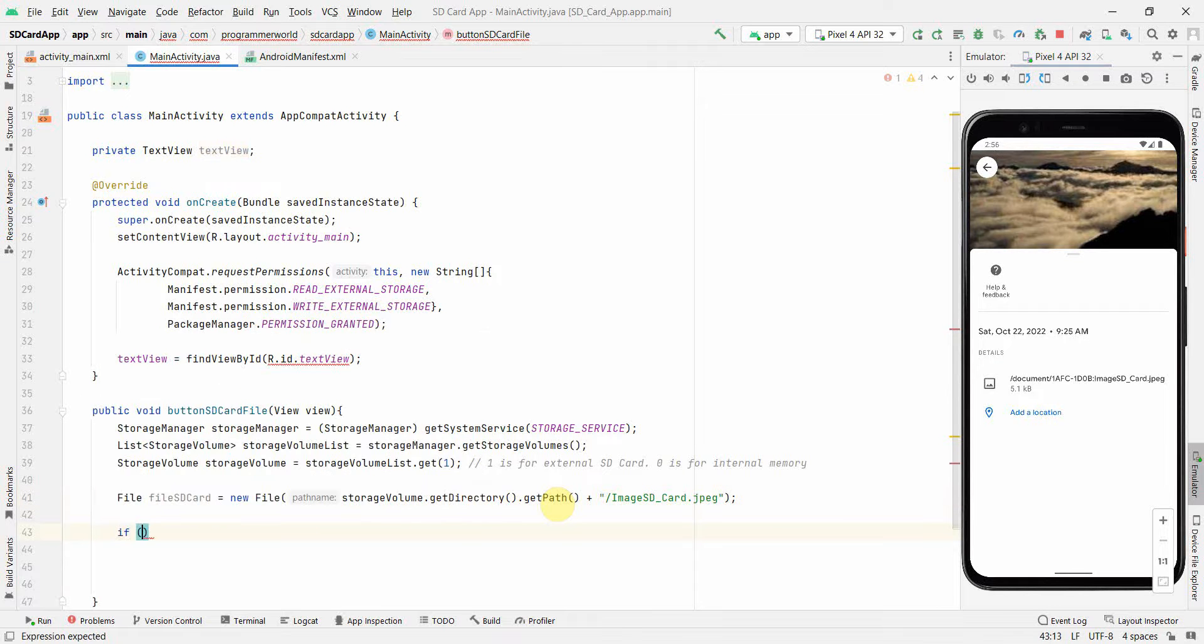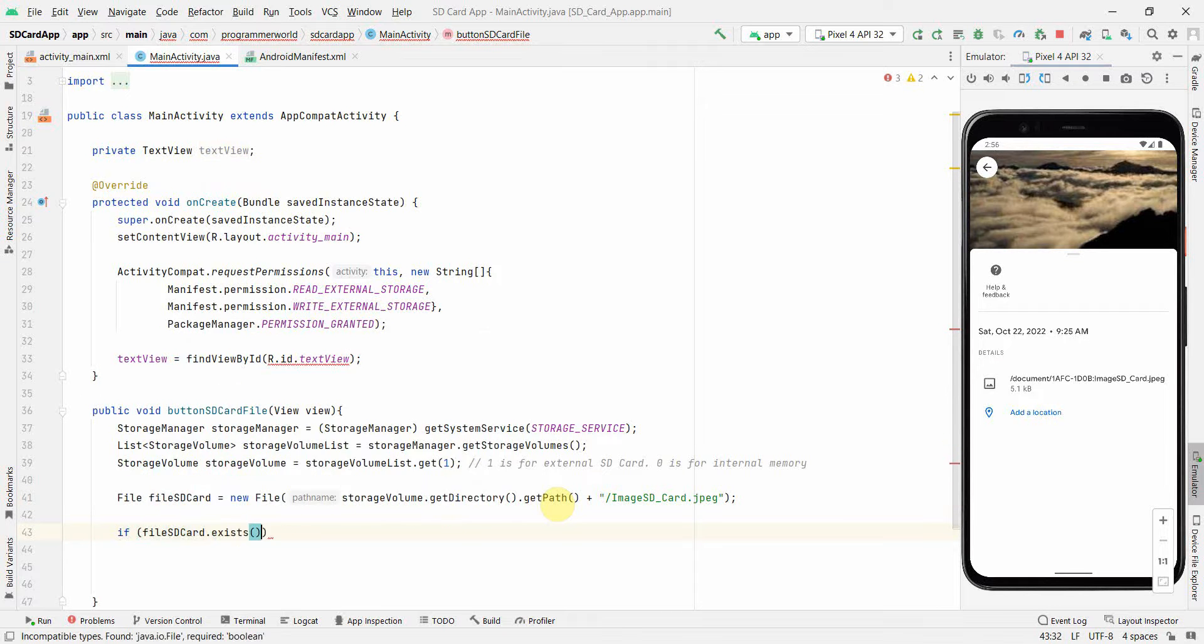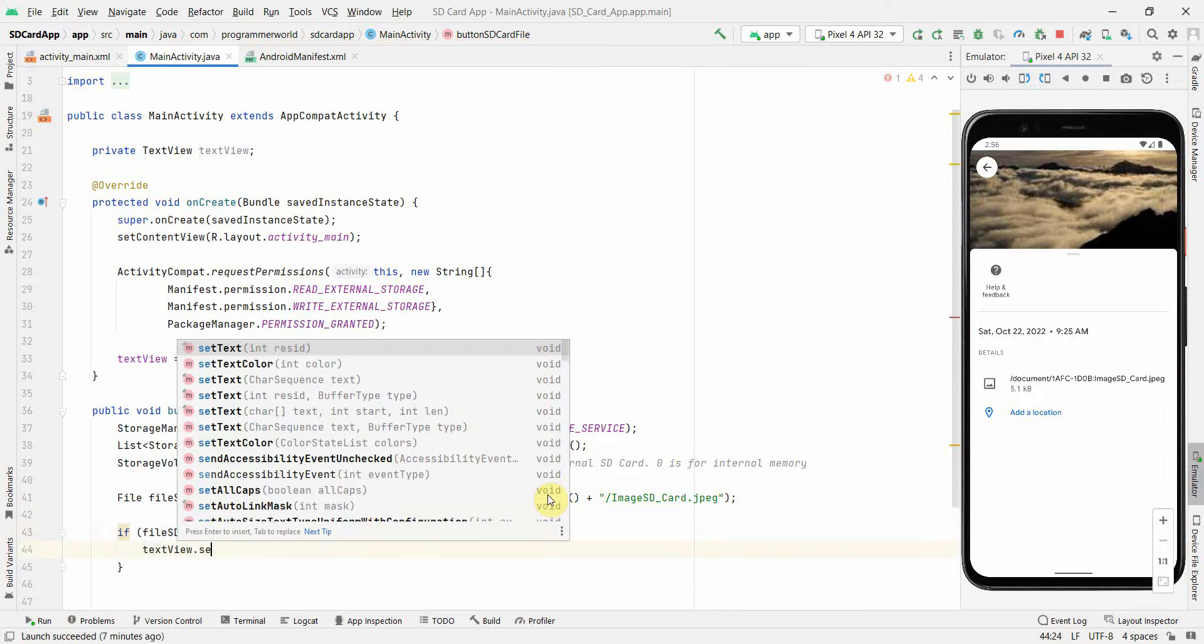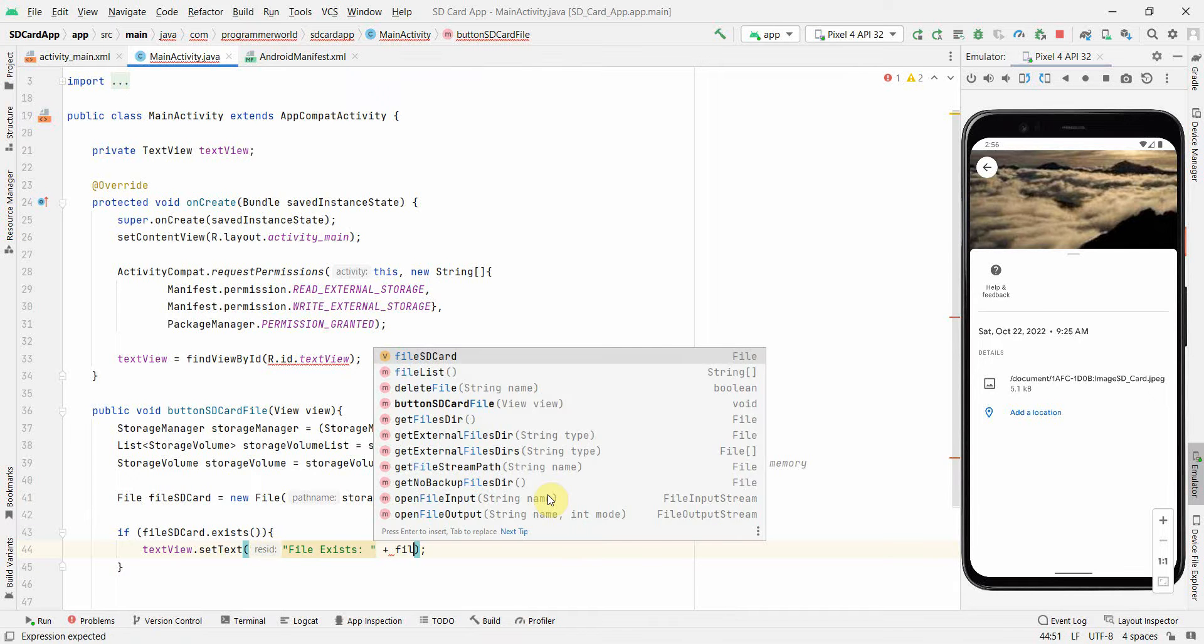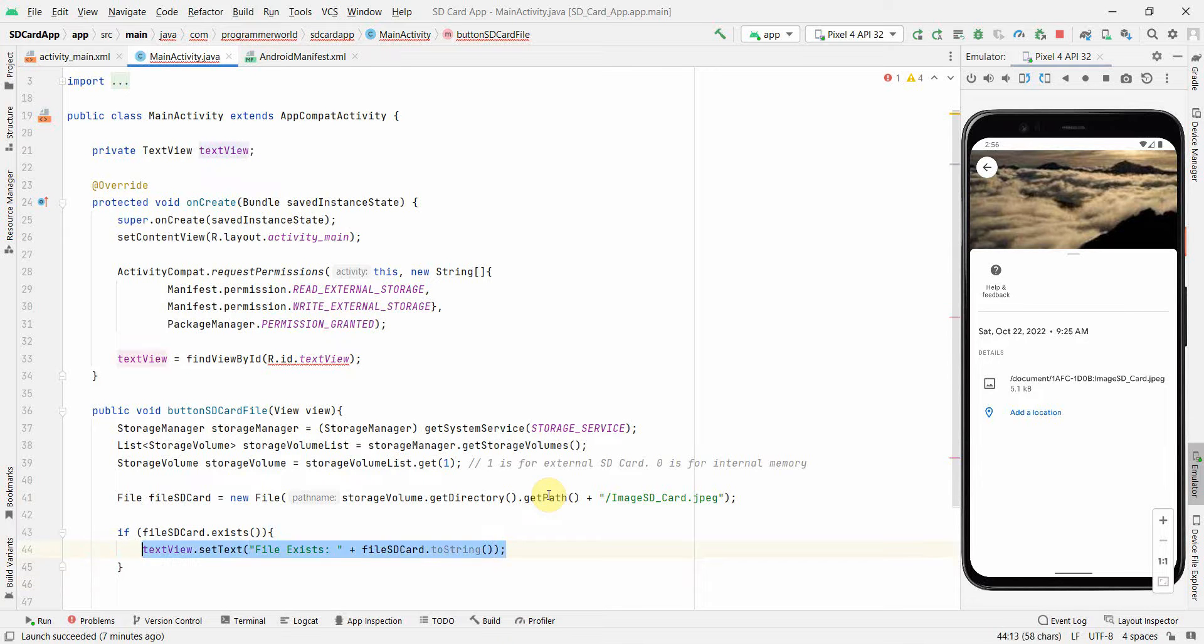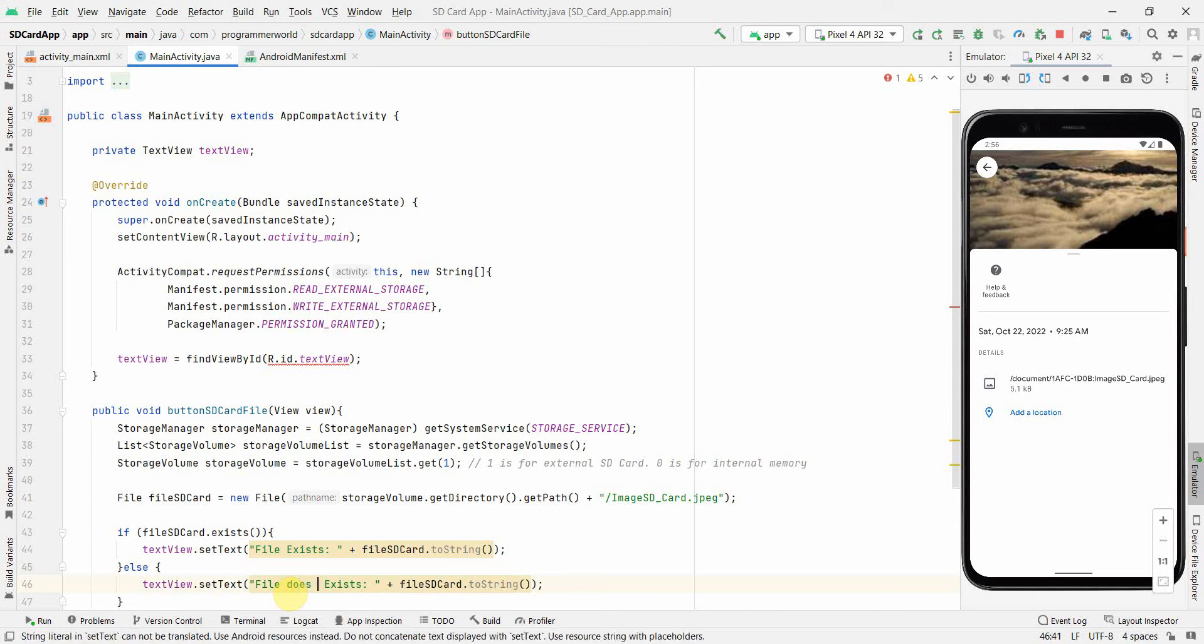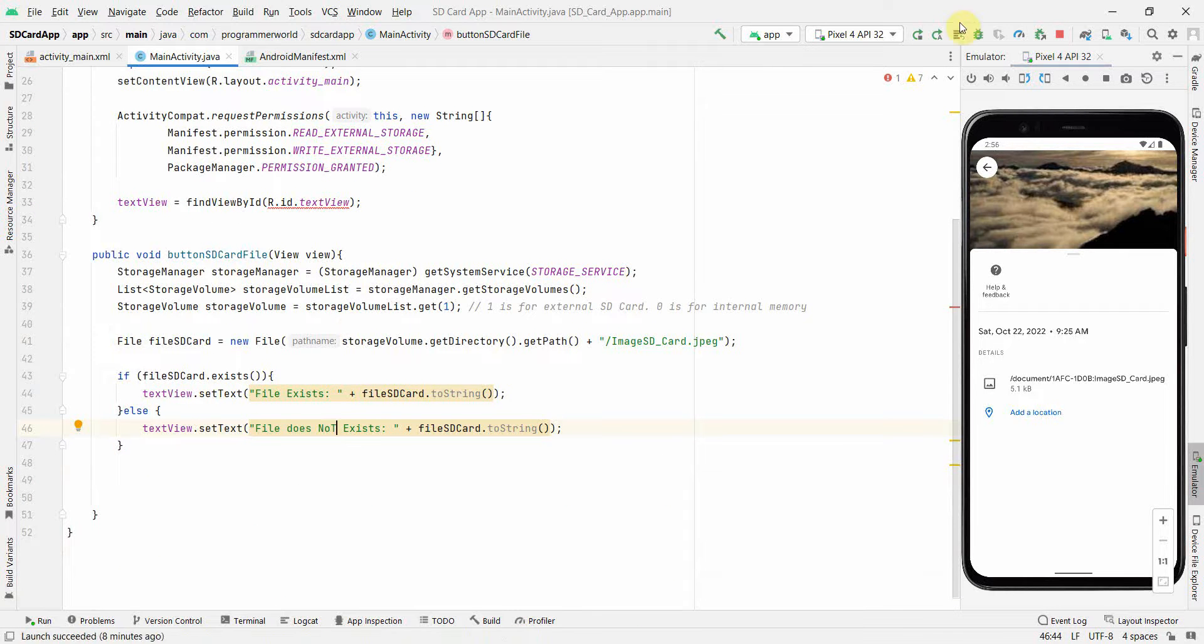So once there, then what I can do is quickly in an if-else condition, I can check if it exists. Then what I can do is I can print in my textView.setText file exists. And probably I can print this also. The path, the complete path of the file. And if it doesn't exist, okay, what I'll do is I'll just copy paste this line, else. If it does not exist, then I'll just say file does not exist. Yeah. And of course, I'll print whatever the path at line 41 is trying to get that I'll print. So that's all.